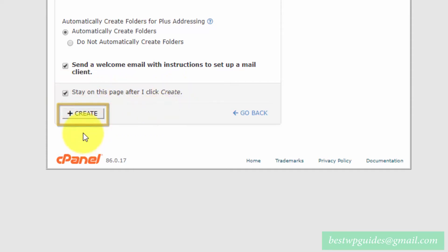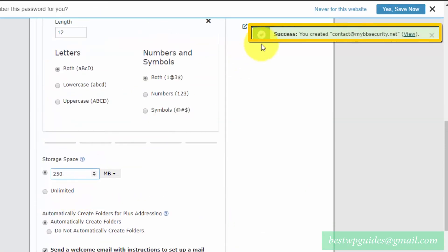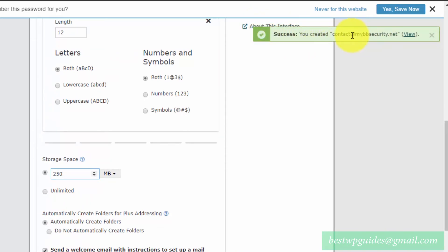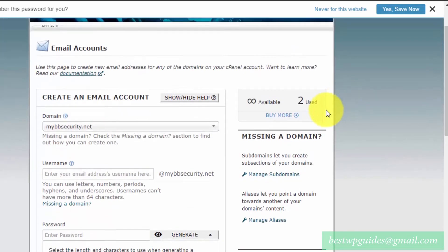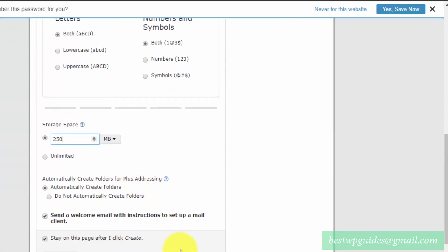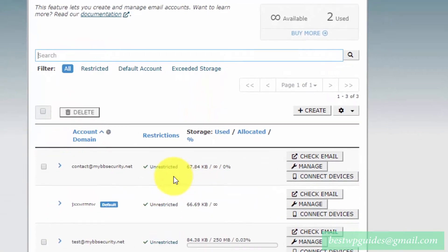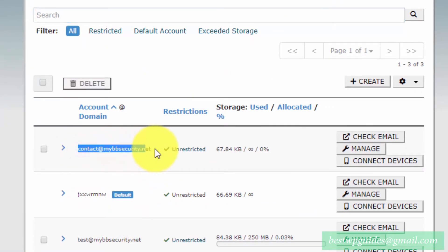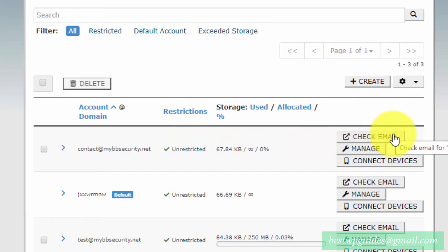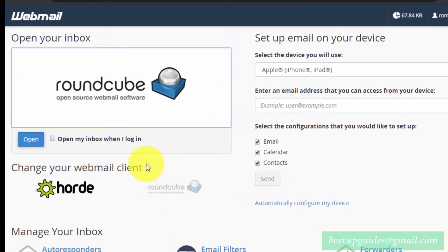Click on Create and check the box 'Stay on this page'. After clicking Create, you will see a success message confirming the email was created. Then scroll down, click Go Back, and you will see the new email address you just created.